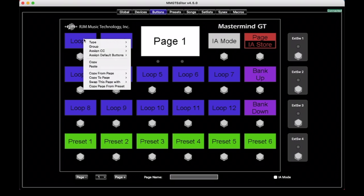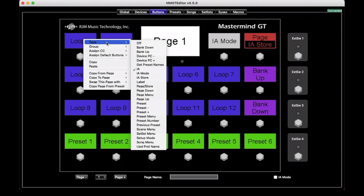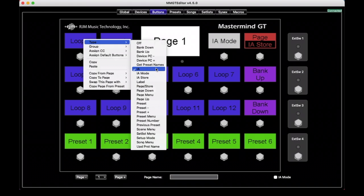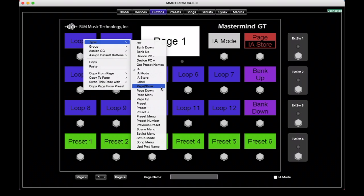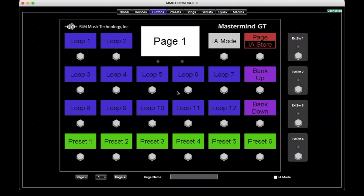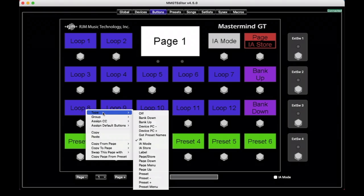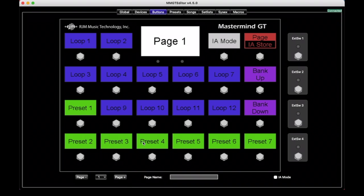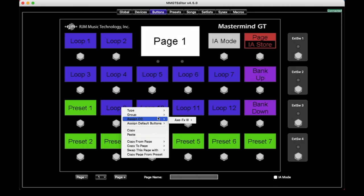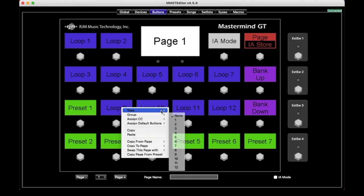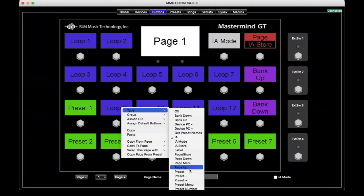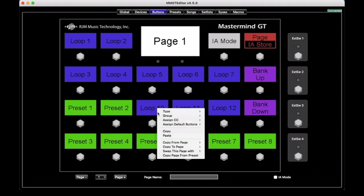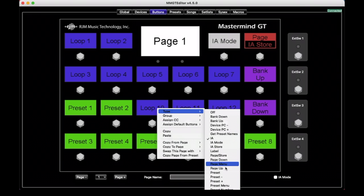We can look here and see many button types. Some of them we've already spoken about: the bank down, bank up, IA, and preset, page store, that sort of thing. So what we can do, for example, is just go over here to this button, which if we click it, we can see that the type right now is IA, but let's say we want to have more preset buttons. So we can just select preset, and we can convert any or all of these to preset buttons if we want, just with a click.